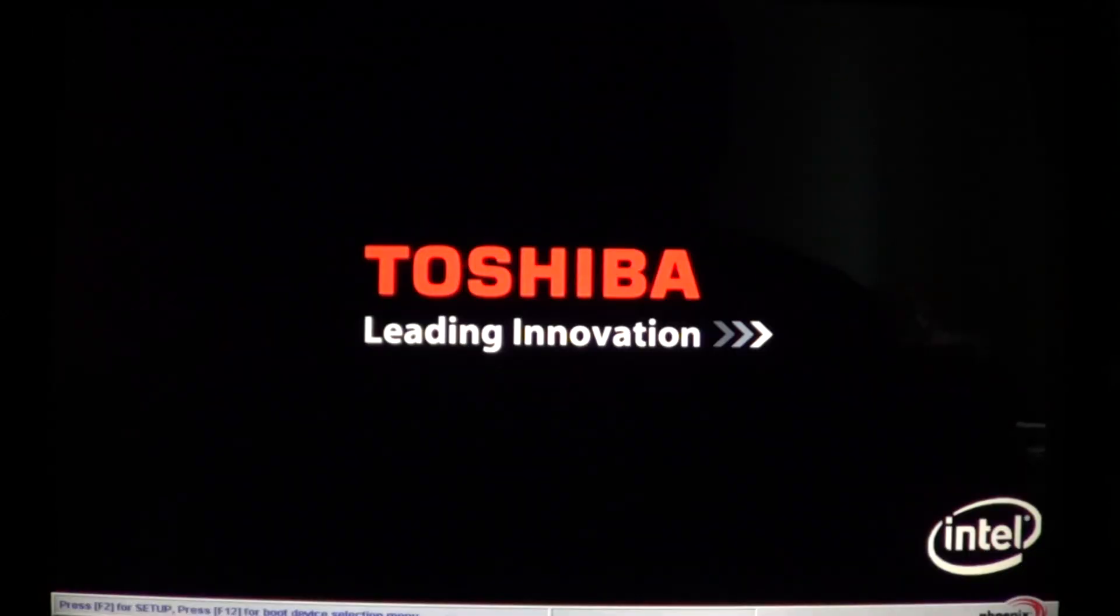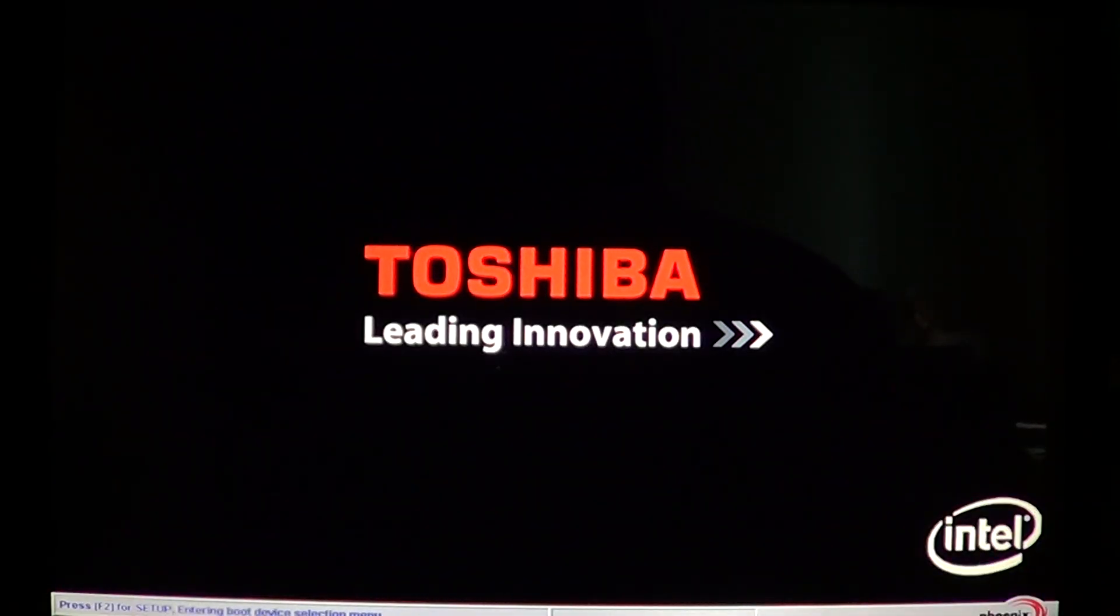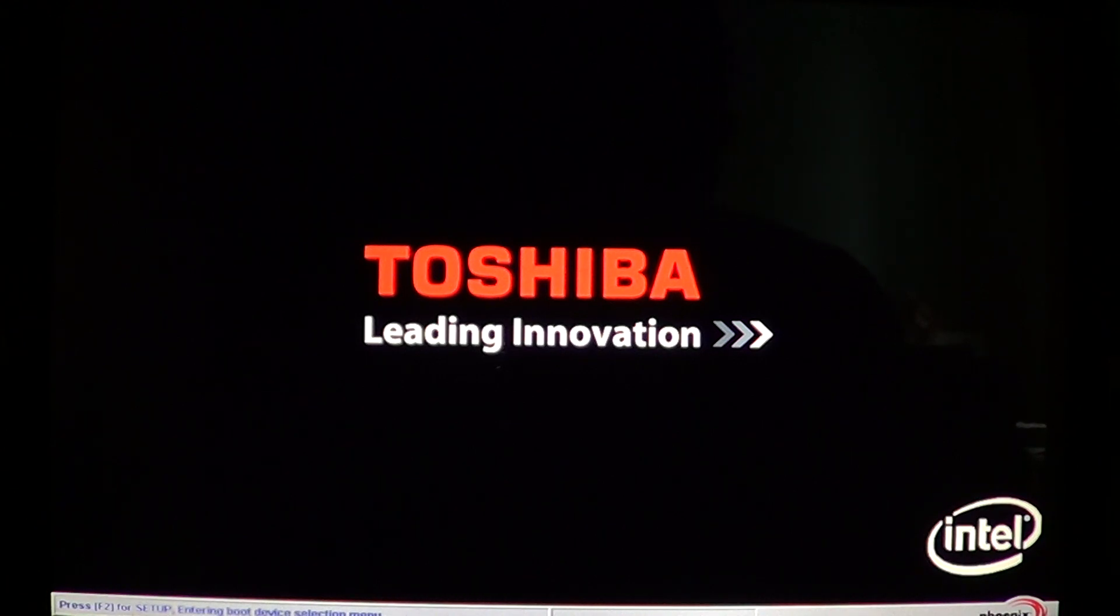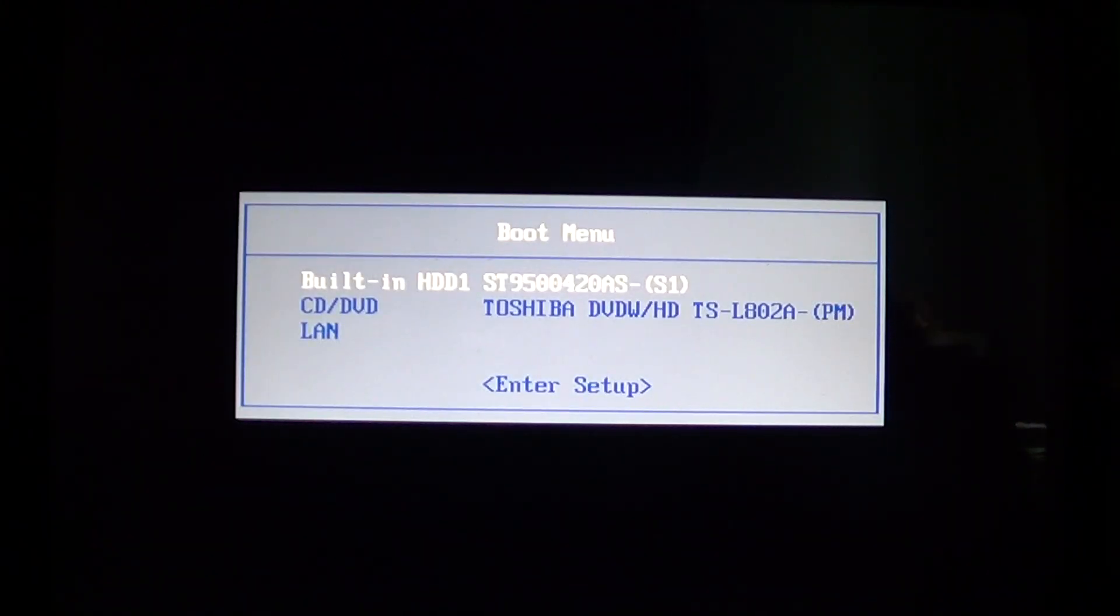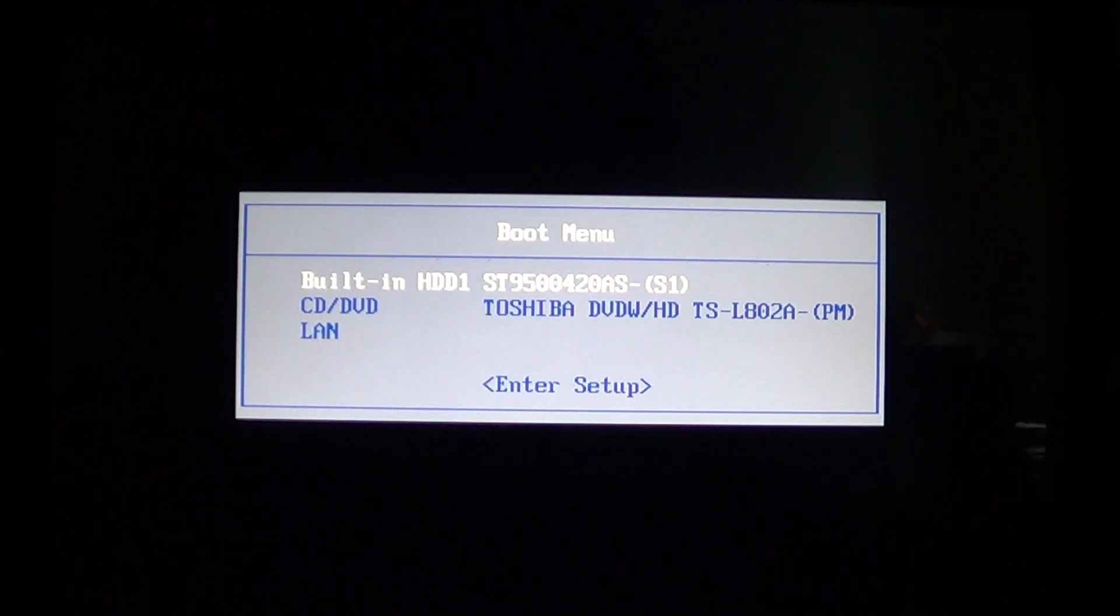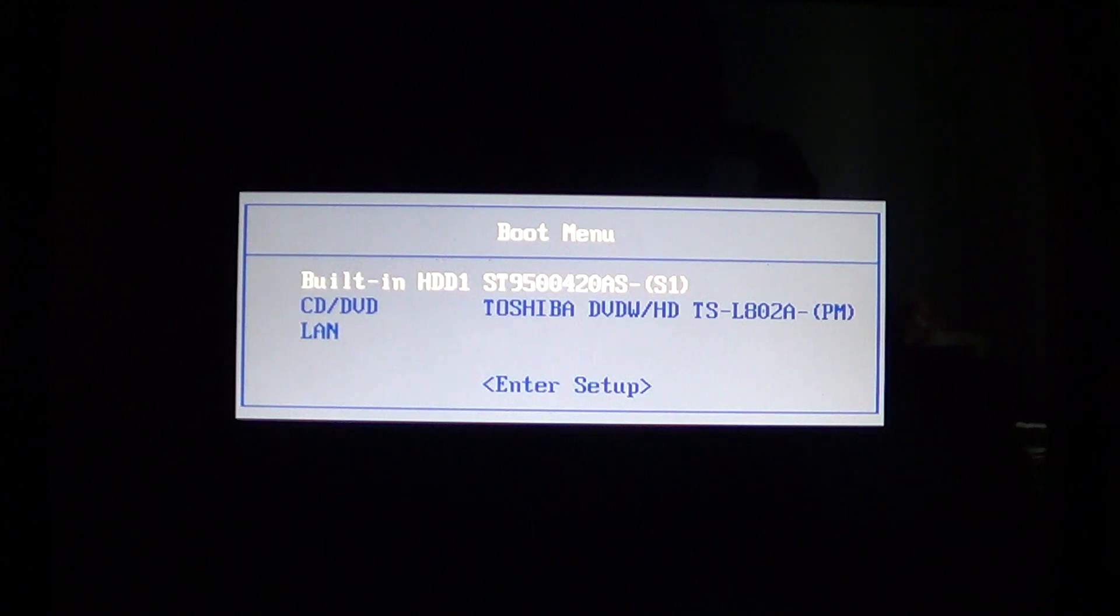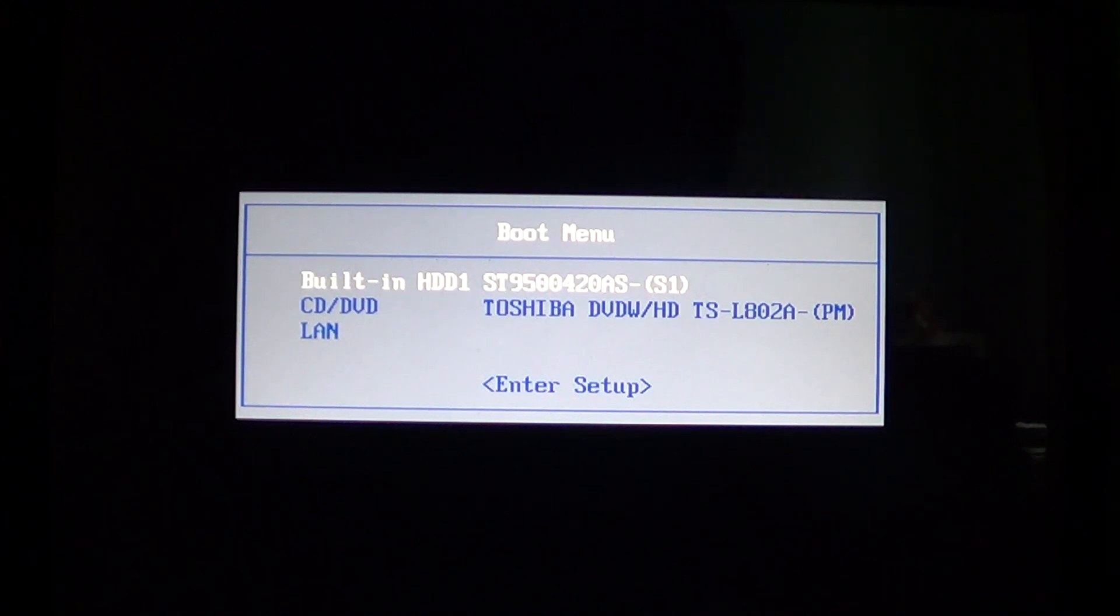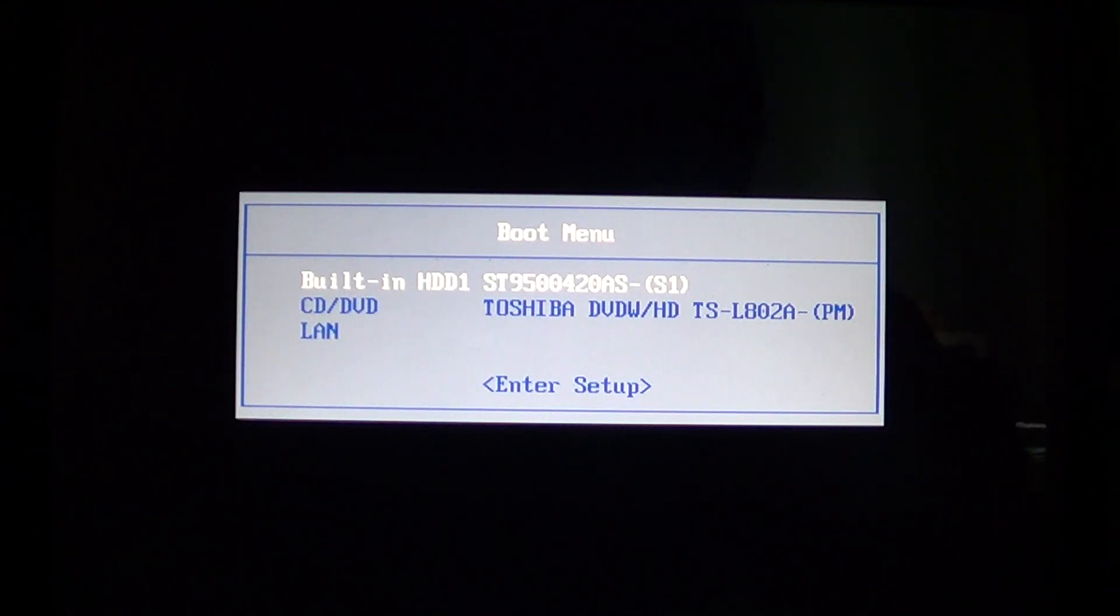And how do you do that? Well it depends on the brand of your computer. My Toshiba, I press F12 to get the choice of the boot options. HPs might be F10, some computers I've seen with F2. It really depends on your computer brand. At the beginning when you see the logo, it was saying at the bottom of the screen F2 for setup, F12 for boot options.